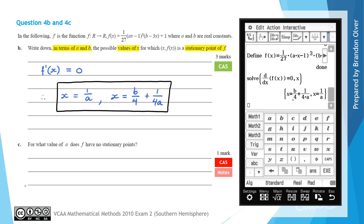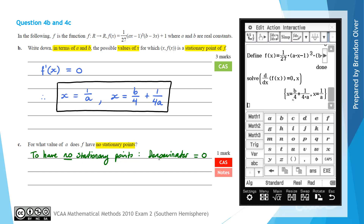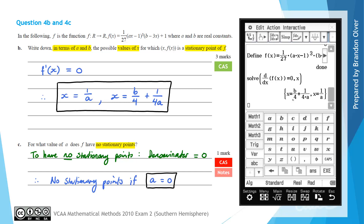Part C asks: for what value of a does f have no stationary points? Looking at the solutions from Part B — x equals 1/a and x equals b/4 plus 1/(4a) — if a equals 0, we'd be dividing by 0 and would get no stationary points. We want the denominator to equal 0, which gives no solutions and therefore no stationary points on the graph. So a equals 0 is the answer to Part C.